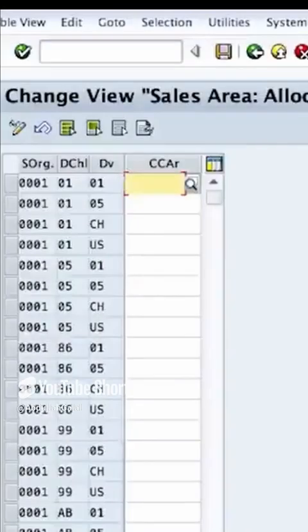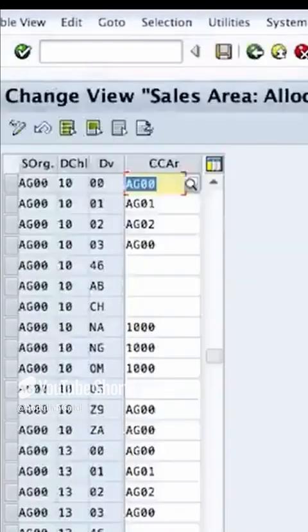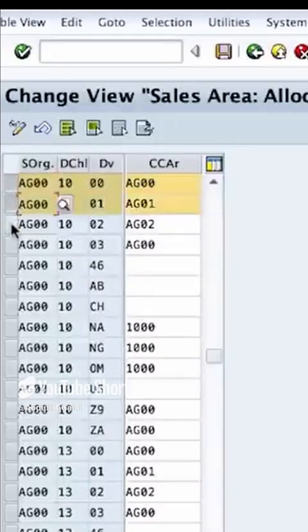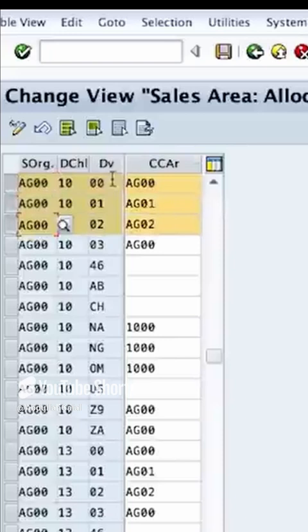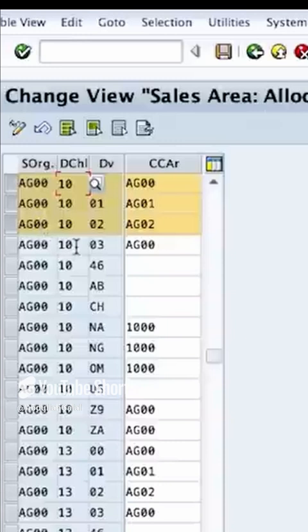Here I am using the sales organization AG00, so I will go there. And as you see here, I have defined three different credit controlling areas for three different divisions on the same distribution channel and the same sales organization.